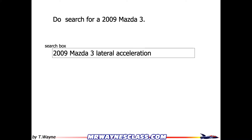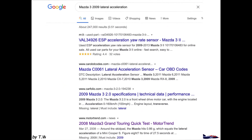Let's say I want to search for a 2009 Mazda 3. In the search box I type '2009 Mazda 3 lateral acceleration' — that's exactly what I'm looking for. Using Google, here are the results as of November 2020. Some results are about sensors and yaw rates, which I don't want. I need to scroll down to find magazines and other sources that likely have the information.